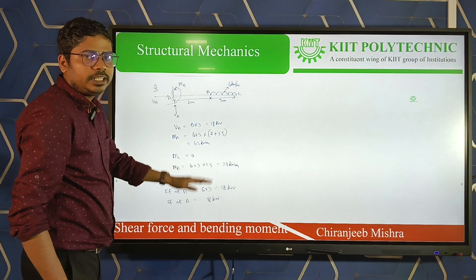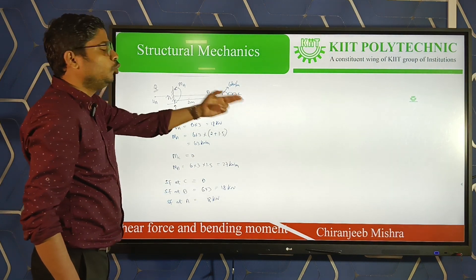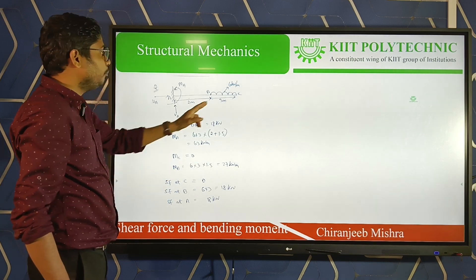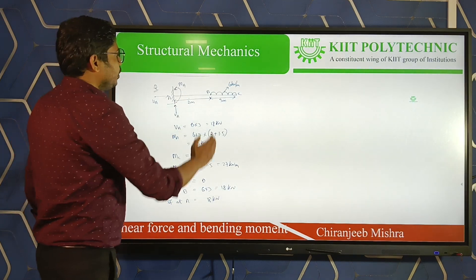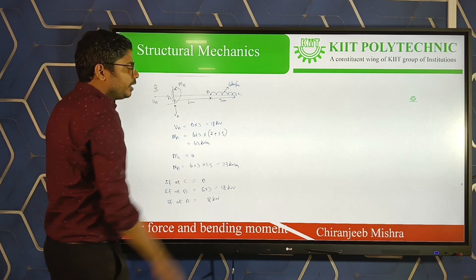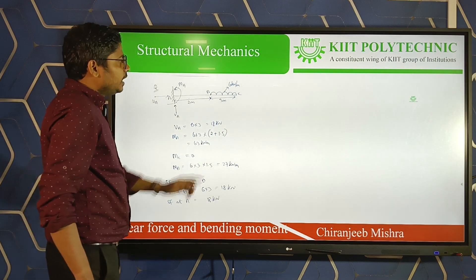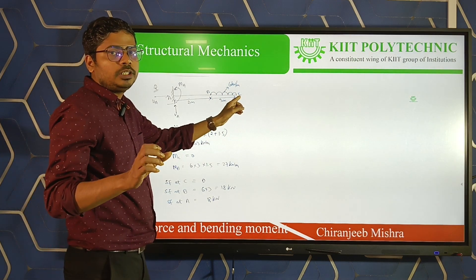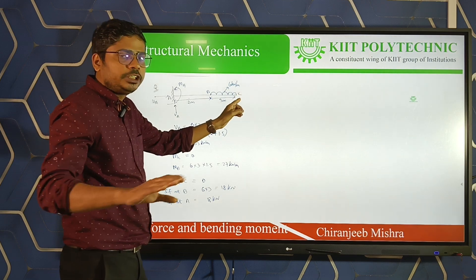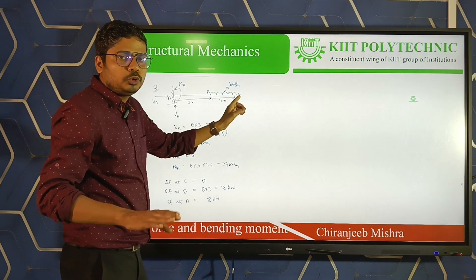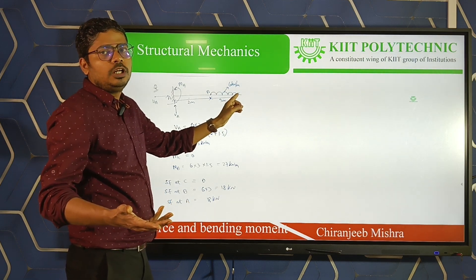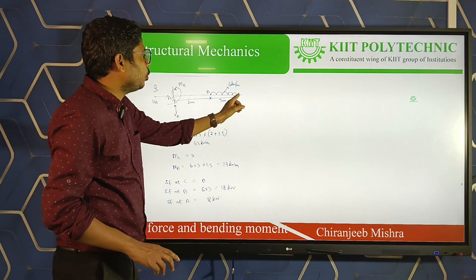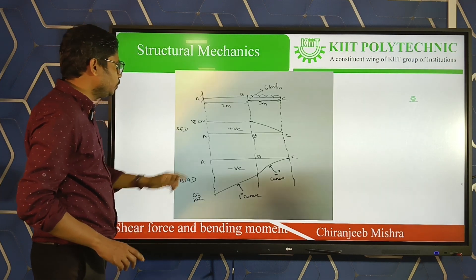Now we have the shear force values. We will now calculate the bending moments. Moving from right to left, bending moment at C: the load at C is infinitely small, essentially 0. Force = 0, so moment = force × distance = 0. Bending moment at C is 0.